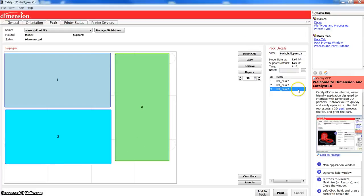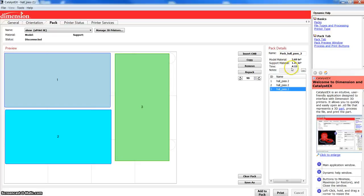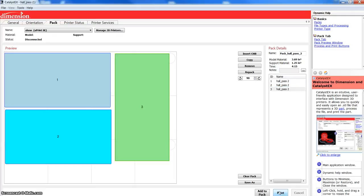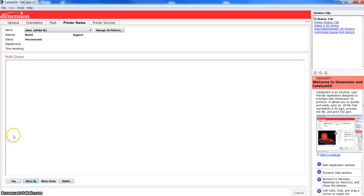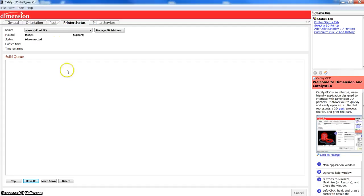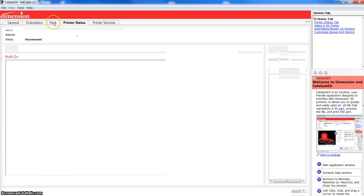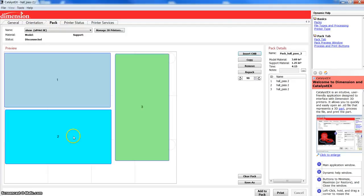Also, over here, you can see how much model material it's going to take, how much support material, and how much time it's going to take to build all of this. If I was connected to a machine and I hit print, I could then go over to printer status, and I could see my build queue. And if I have multiple jobs there, I can see how many files I have to print, or how many packs, really. They're going to be all labeled pack.